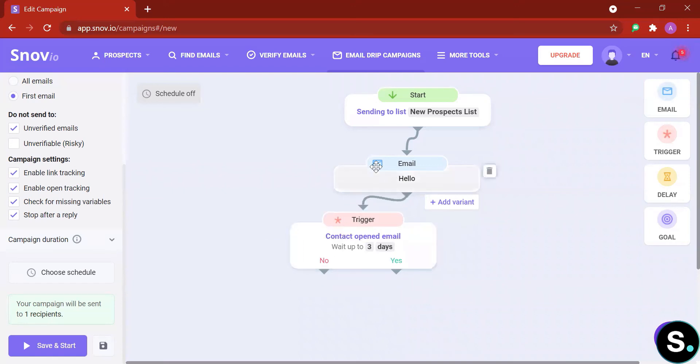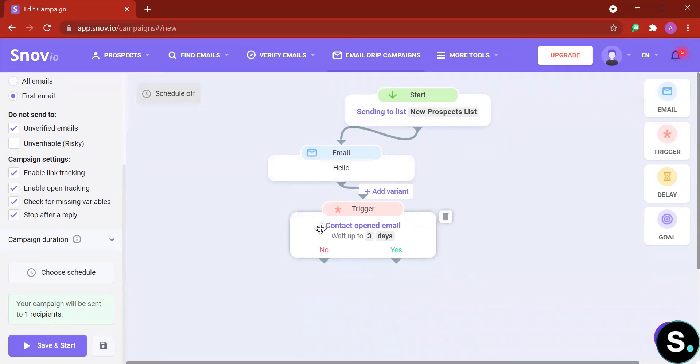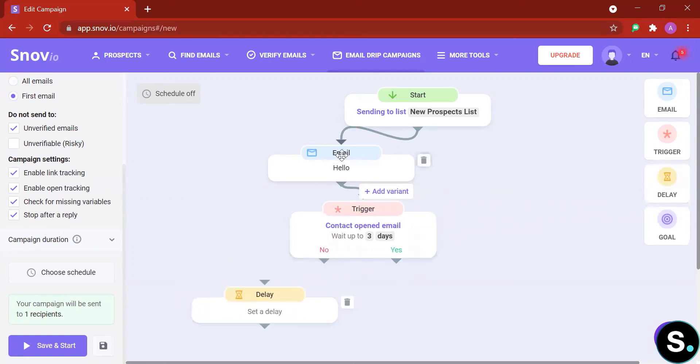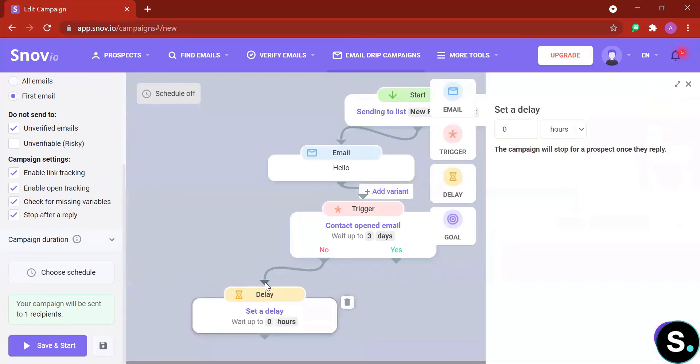This means you're going to wait up to three days to see if the prospect opens your email or not. Three to five days is pretty ideal time because some people might be delayed with their emails or you might send it during their holiday or break time. So three to five days is pretty ideal in my opinion. Next you can add more elements. If prospects don't open your email, what should you do? What is your next step? Or if they open your email within three days, what should you do?